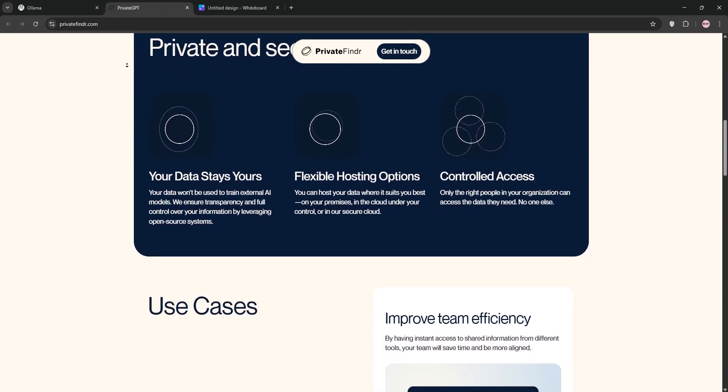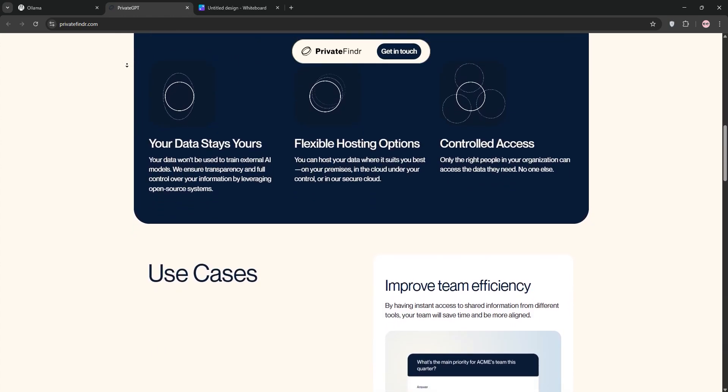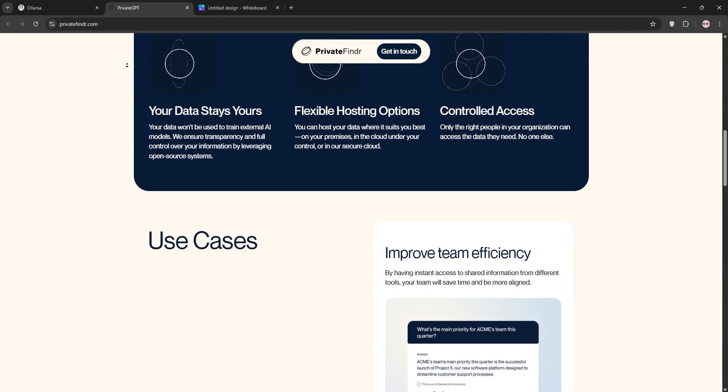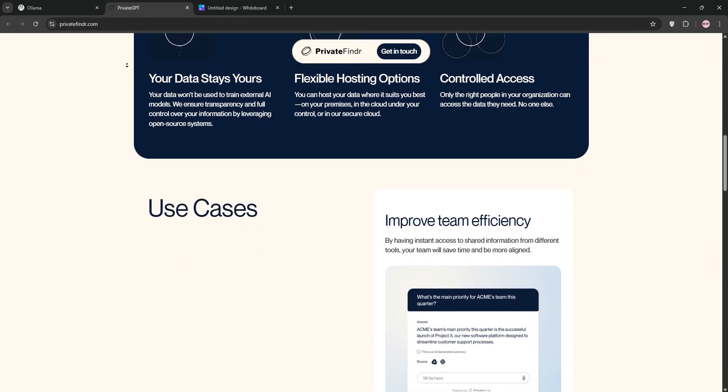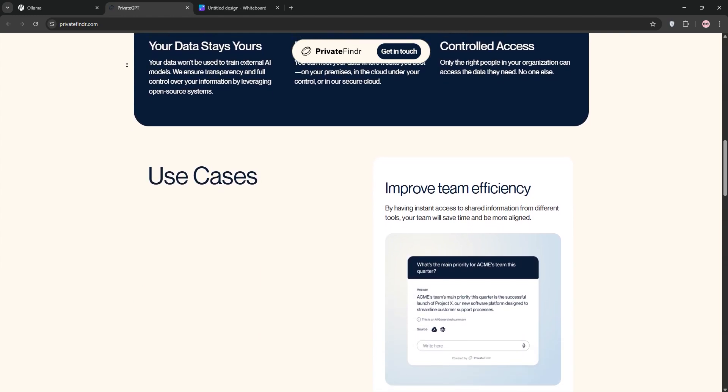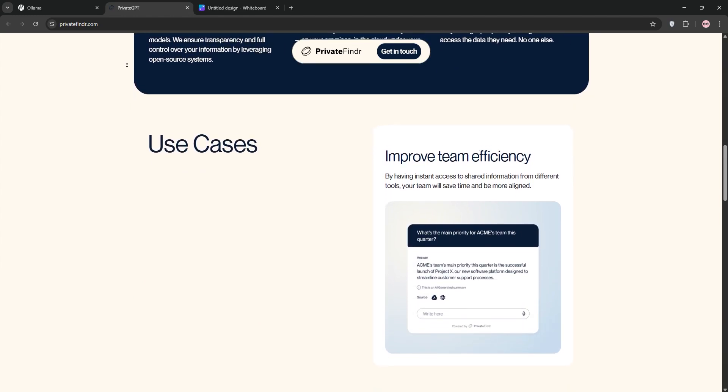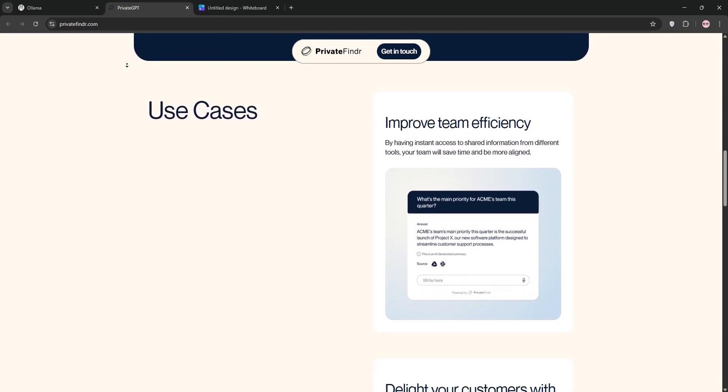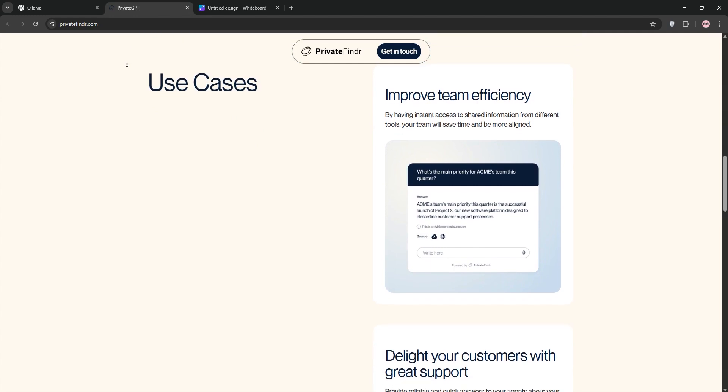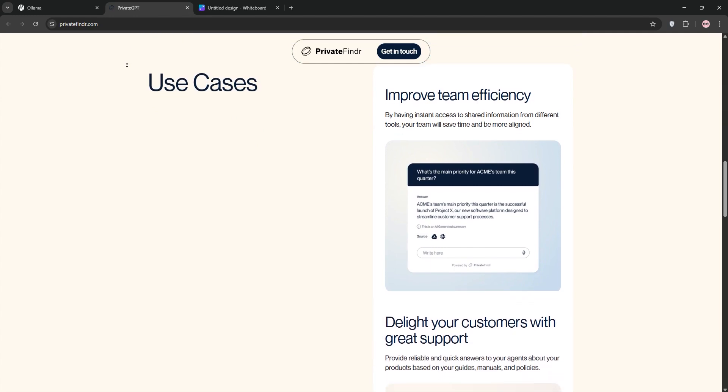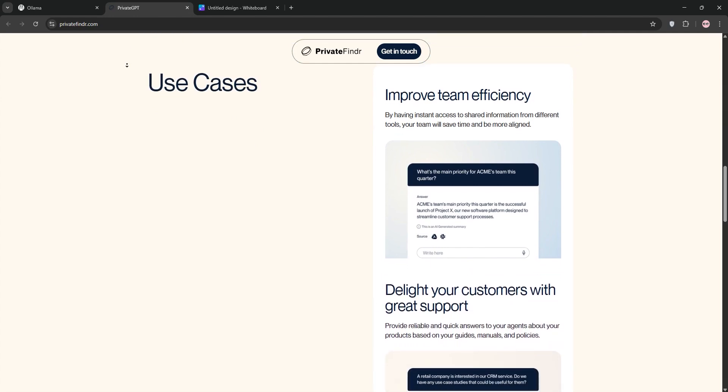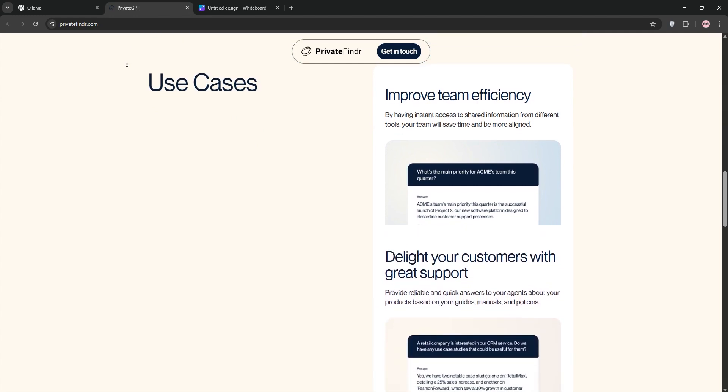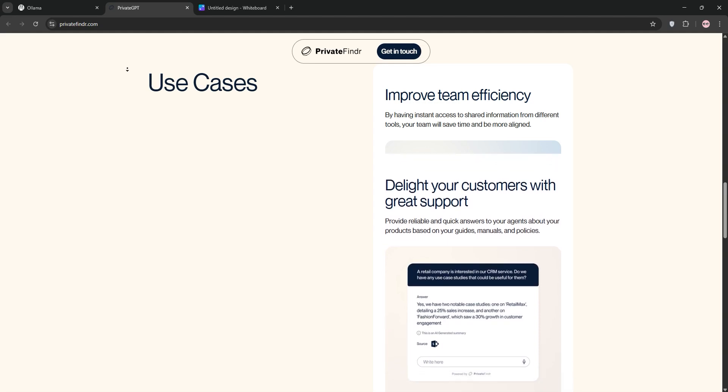Olama shines for simplicity and flexibility. It's perfect for developers or hobbyists who want to experiment with LLMs without complex setups. It's lightweight, supports multiple models, and is ideal for quick prototyping or personal projects.